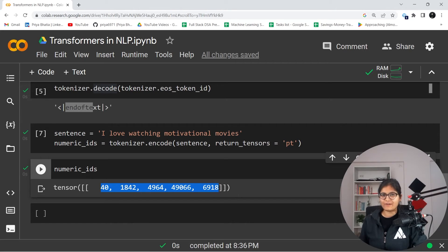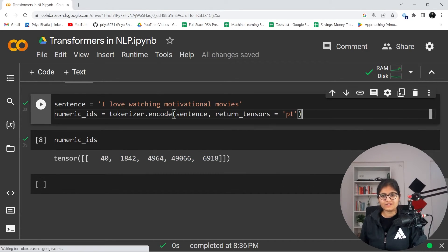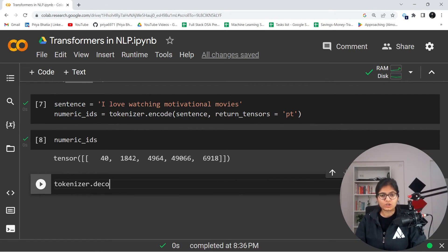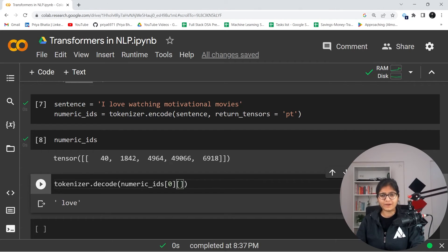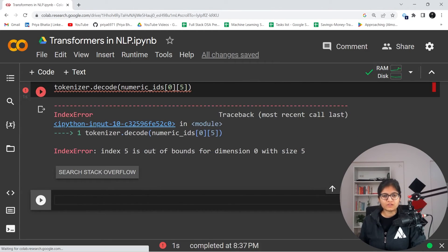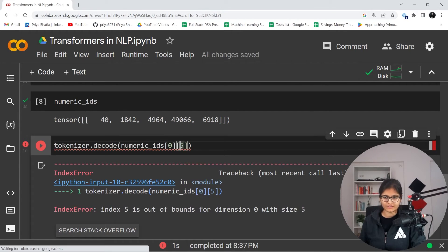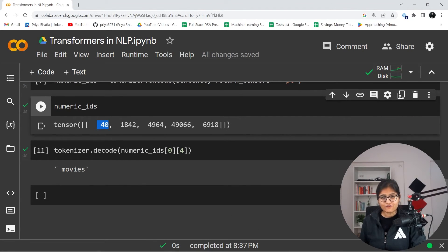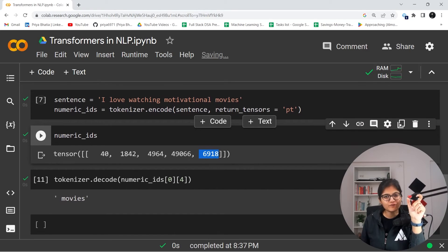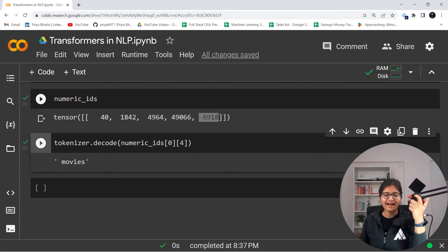To demonstrate further, I'll call tokenizer.decode on the numeric IDs. Index 0,1 is indicating 'love', 1,8,4,2 — index 4 is 'movies'. So from index 0 to 4 we have 5 words in total, and for every word there is a corresponding numeric ID. That is what I was talking about — first the conversion to numeric IDs, then those numeric IDs are passed to the model to generate further text.